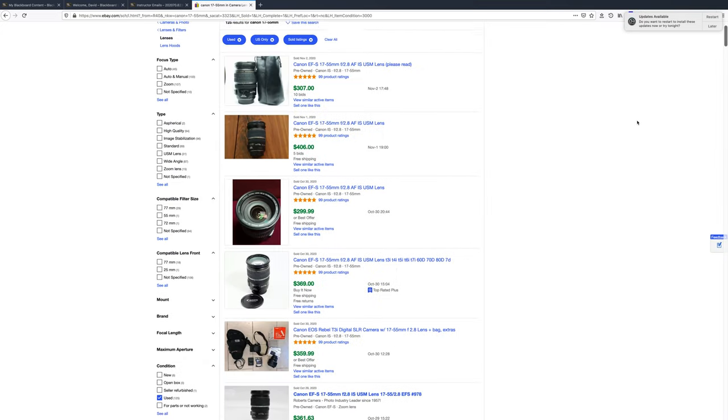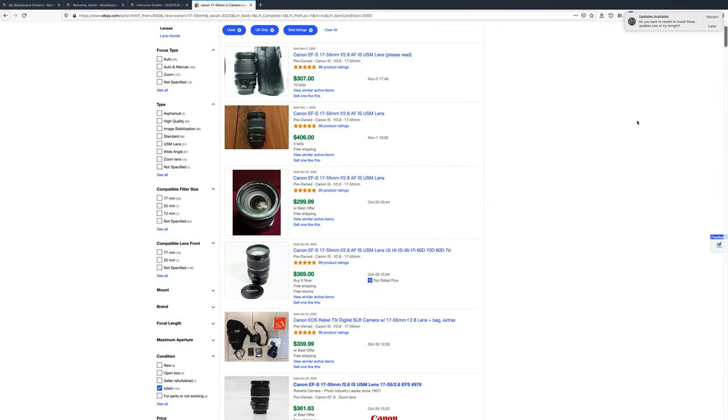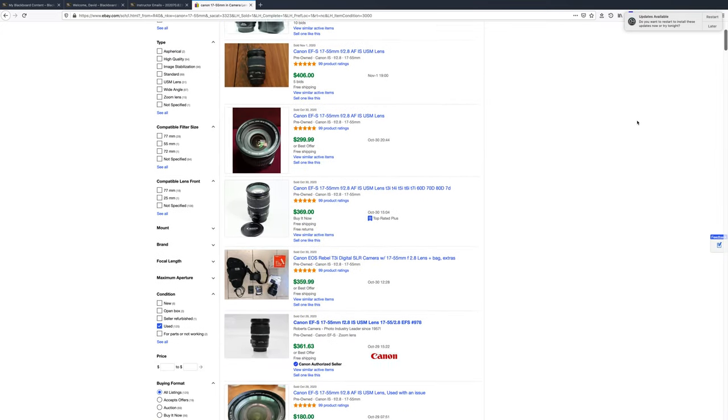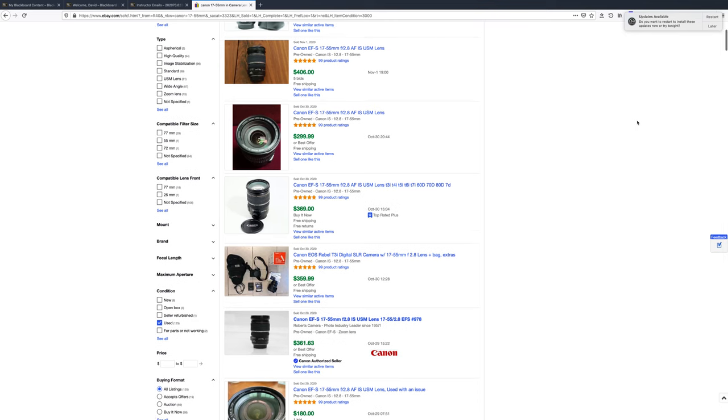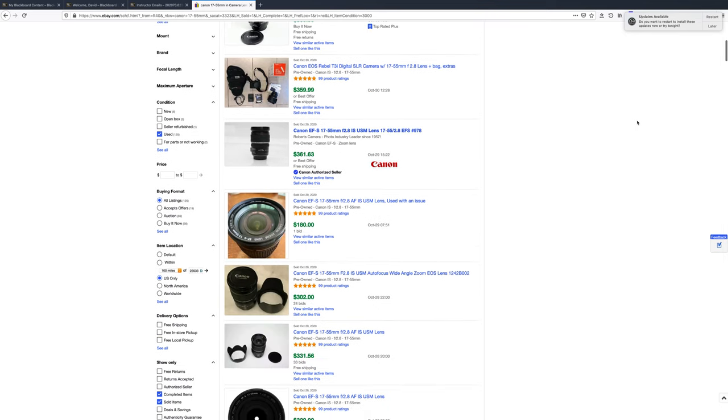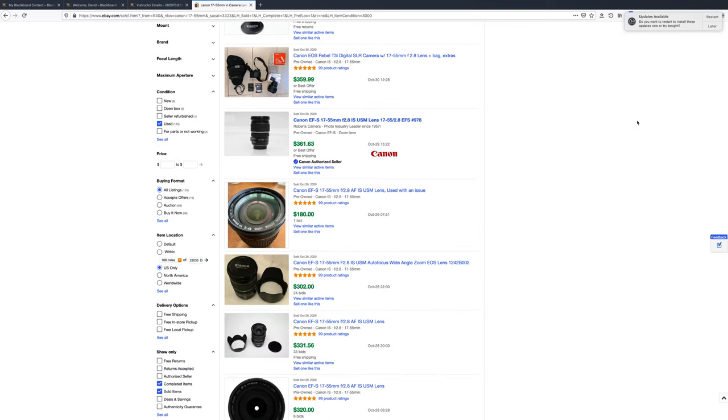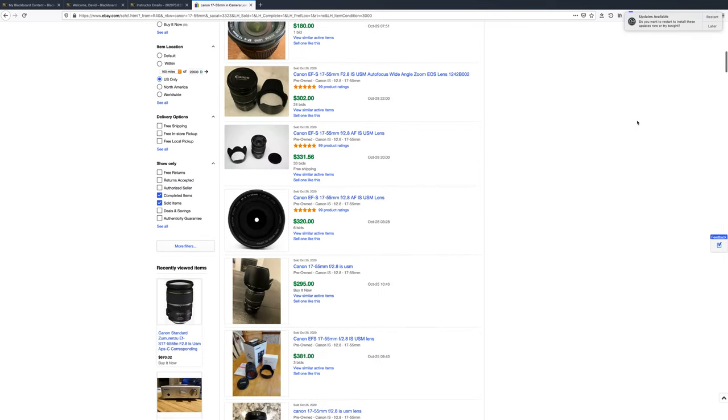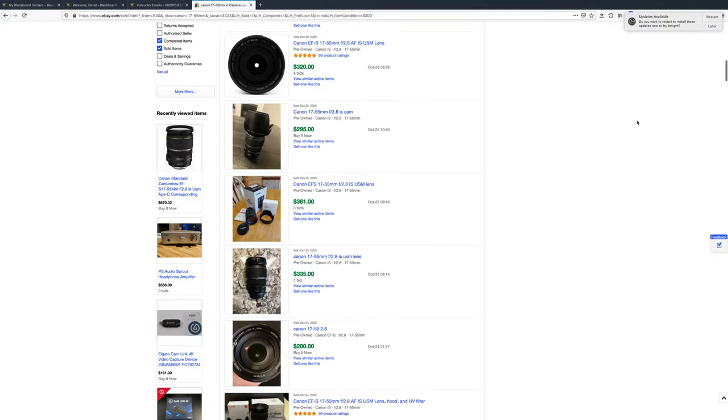These used to cost about $1,000 but you can pick up a used one for about $400 or less and that's what I would recommend unless you really want to be shooting in low light.